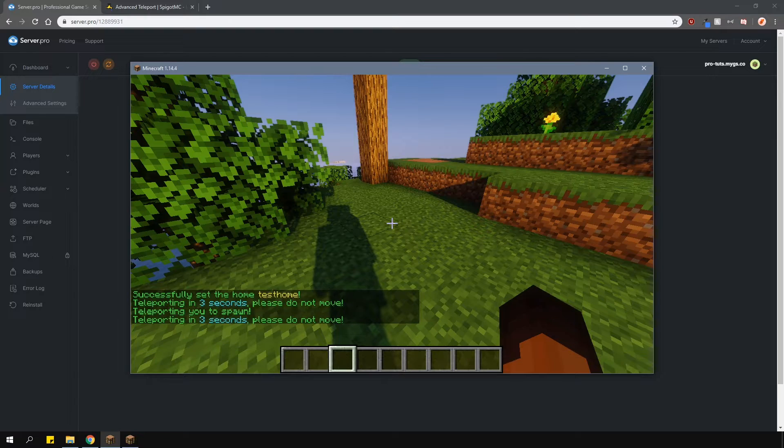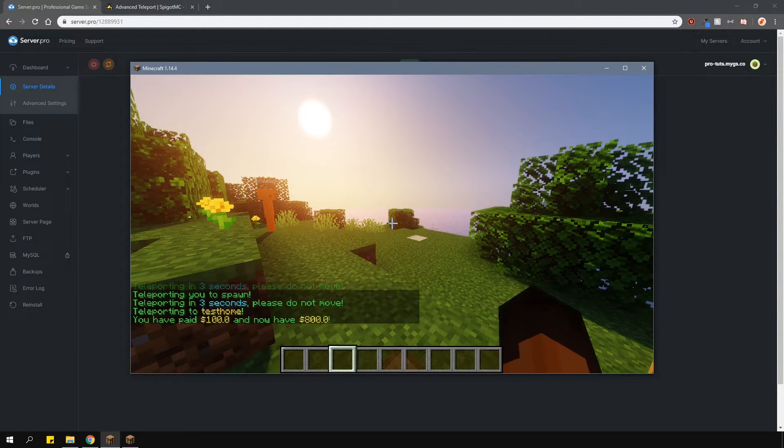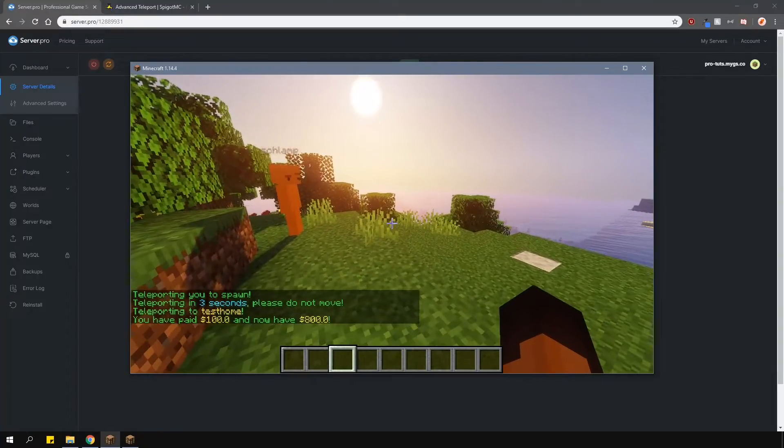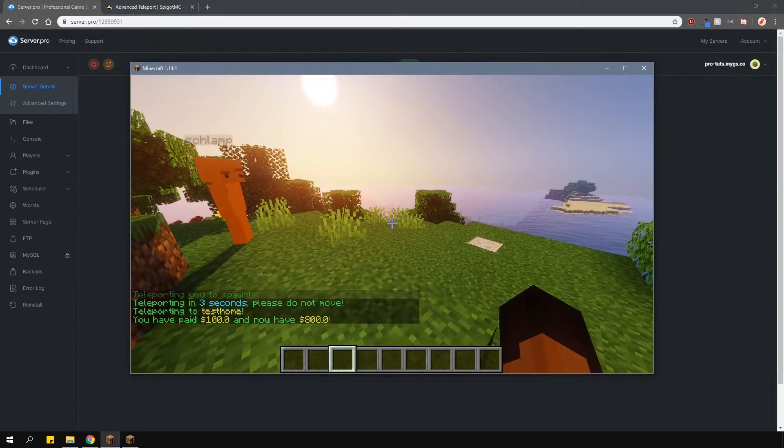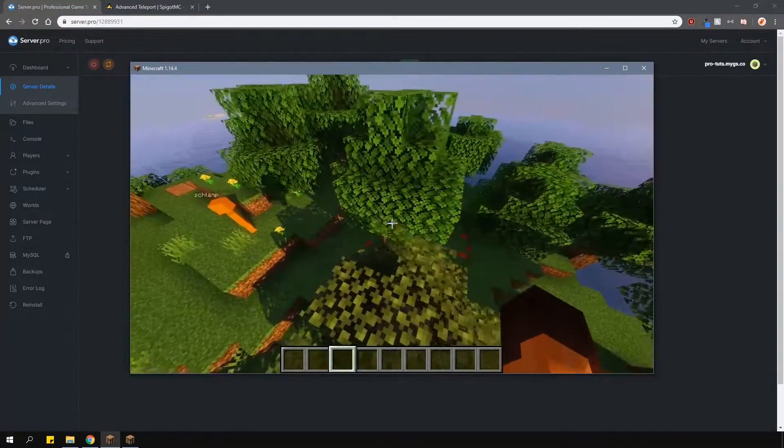Of course, this plugin uses permissions, so not every player will have access to all of these commands by default. It's up to you to set up the permissions correctly.